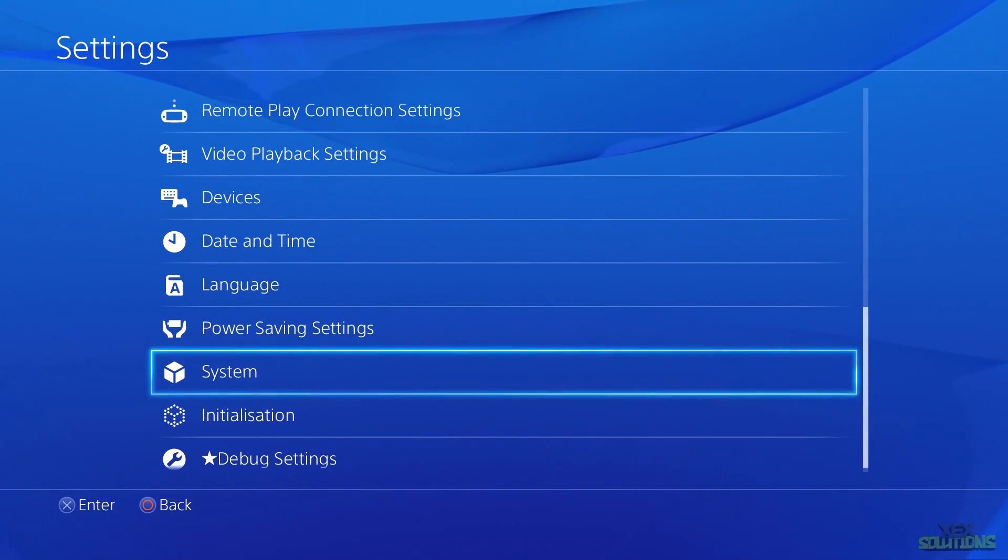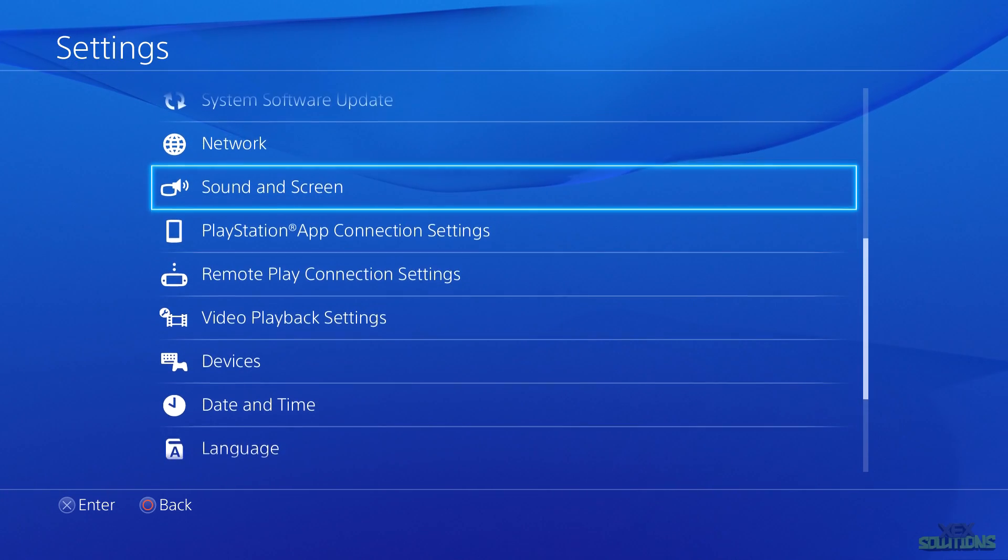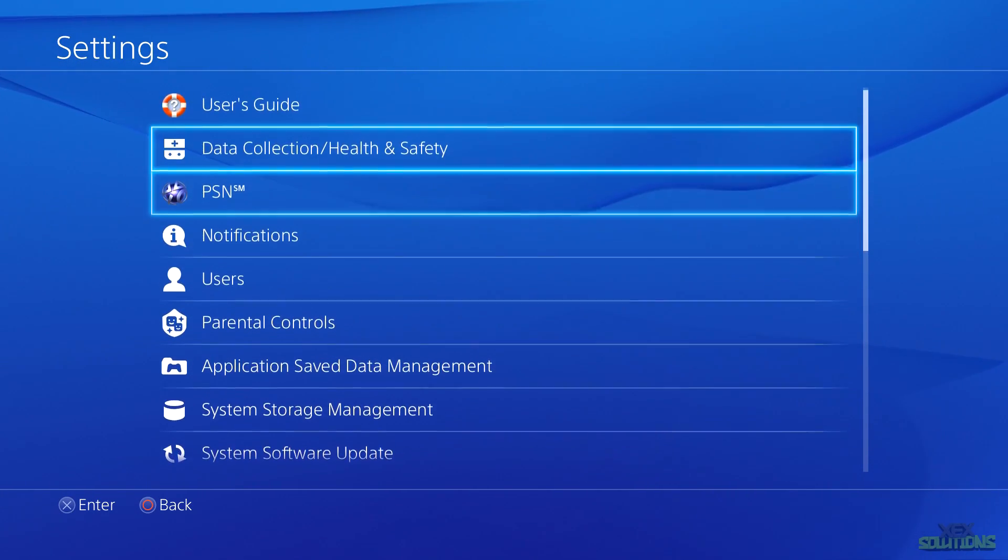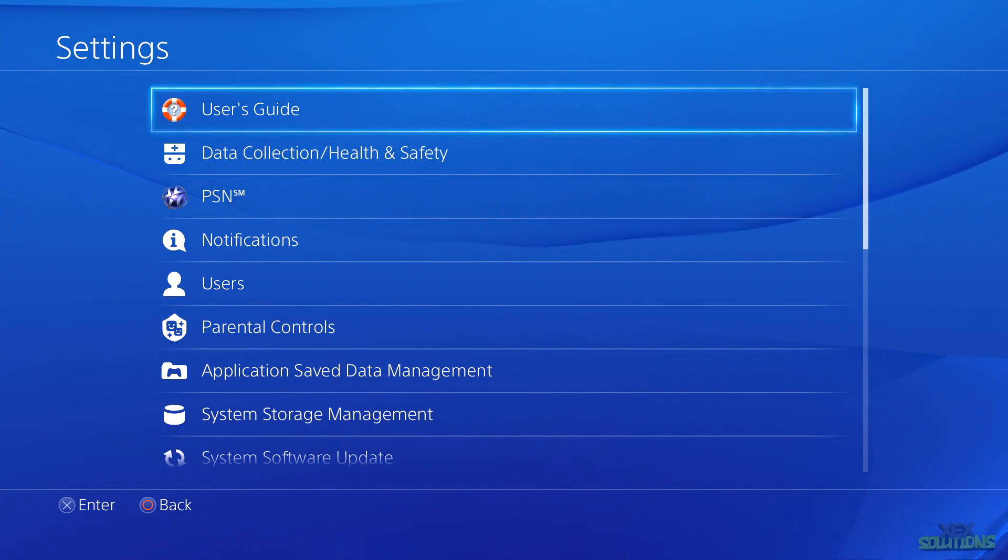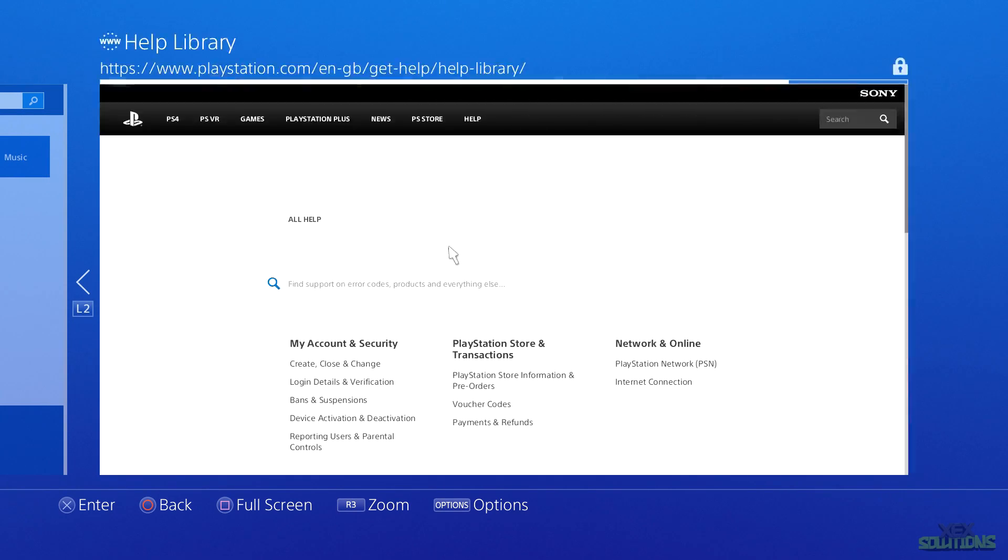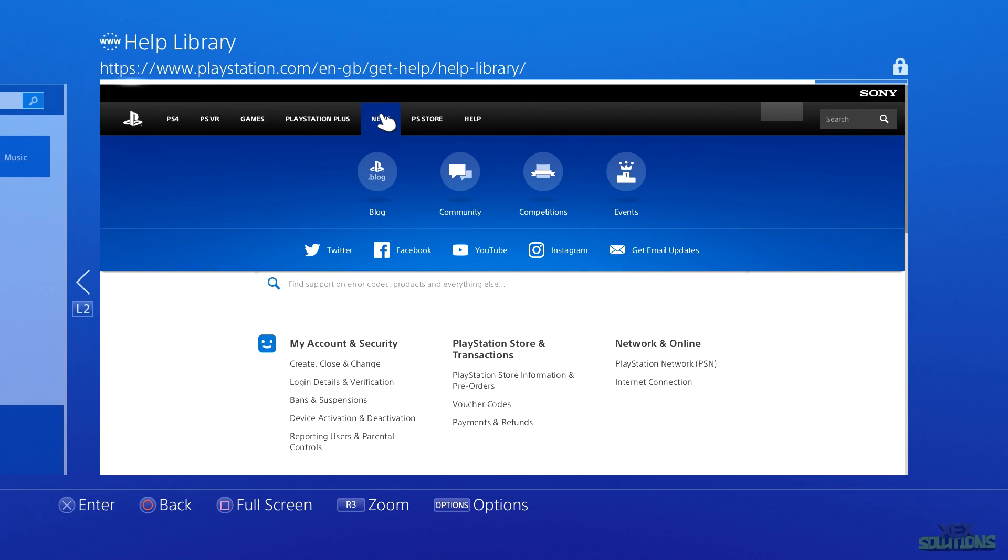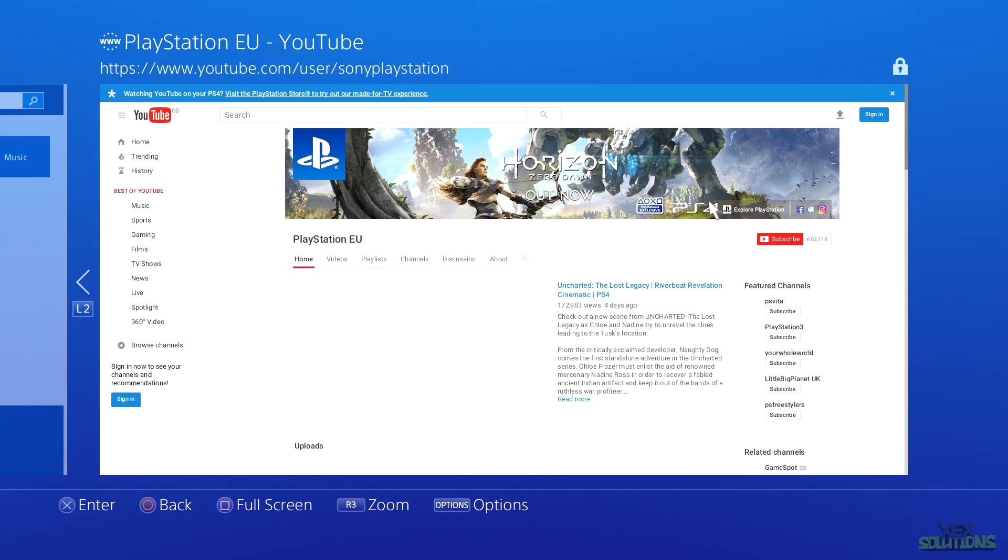Next we're going to be going on to the User's Guide in order to install the WebKit exploit. This can be a bit tricky, so be sure to pause the video if you need help. Move the mouse down onto the Support link at the bottom and simply press X. This will load a new window. Hover over the word that says News and then click on YouTube.